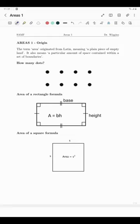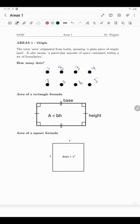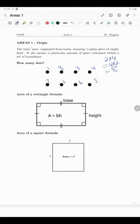Before we get to some area problems, let's establish some formulae — but let's start with a warm-up problem. How many dots do you count? You can count them slowly one by one and get eight dots. But notice the dots are arranged in a special pattern: two rows each with four dots, or four columns each with two dots. So the answer is two times four, or four times two, which is eight.